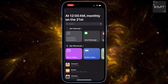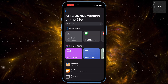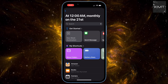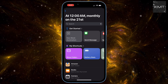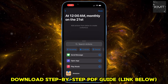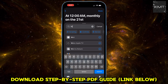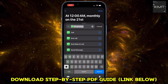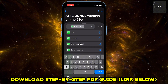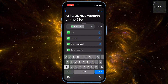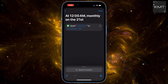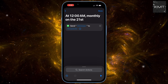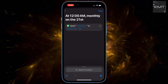Now we're building the message itself. Tap New Blank Automation. In the search bar, type WhatsApp and tap on it. You'll see an option to Send Message — tap that. This is where you'll type out your message. Make it personalized, witty, or whatever you want it to be.